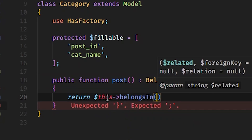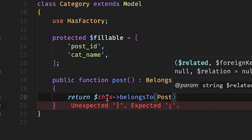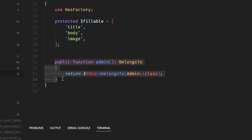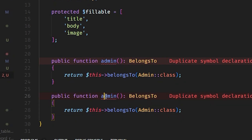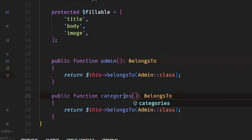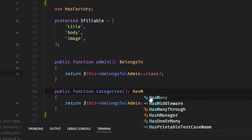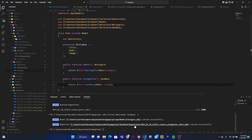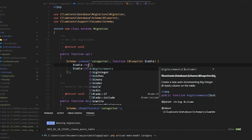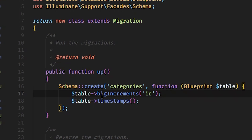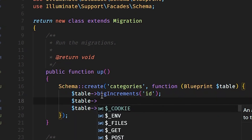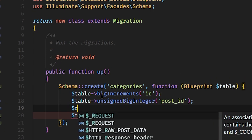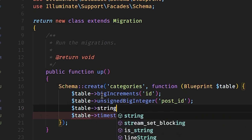We return $this->belongsTo(Post::class). Then in the Post model I want to tell it that it has many categories. We define a 'categories' function — plural — and return $this->hasMany(Category::class). In the migration for categories we need a big increment id, then an unsigned big integer for post_id, and a string column for cat_name.